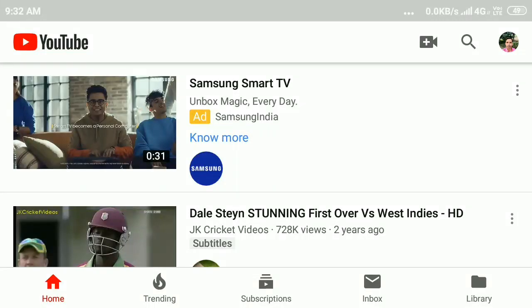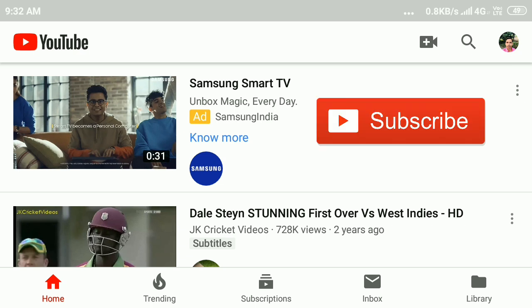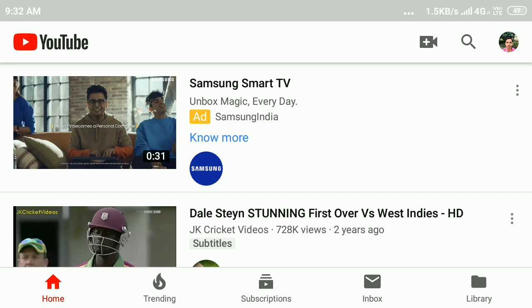In this video tutorial, I will show you how to create a story on your YouTube channel. So let's start. Before that, if you haven't subscribed to my YouTube channel, please subscribe. Open your YouTube app and click on the plus icon.